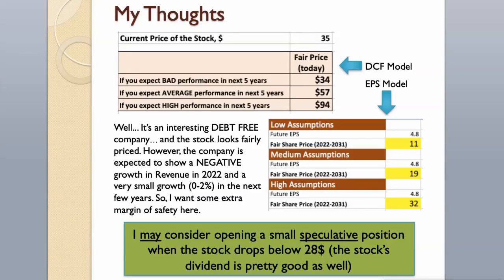However, the company is expected to show a negative growth in revenue in 2022 and a very small growth, 0-2%, in the next few years. So, I want some extra margin of safety here. I may consider opening a small speculative position when the stock drops below $28, the stock's dividend is pretty good as well.